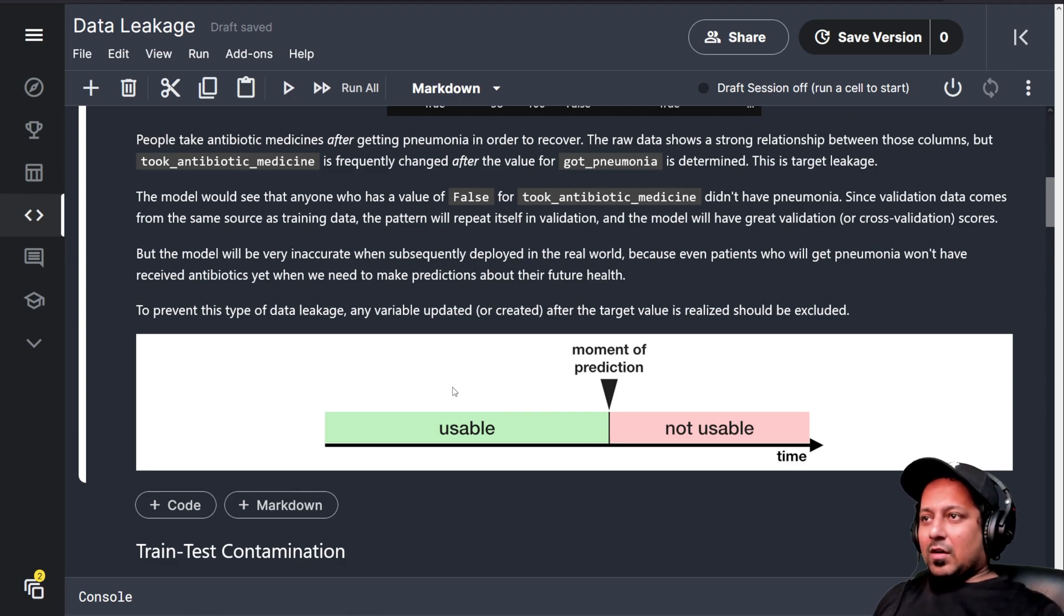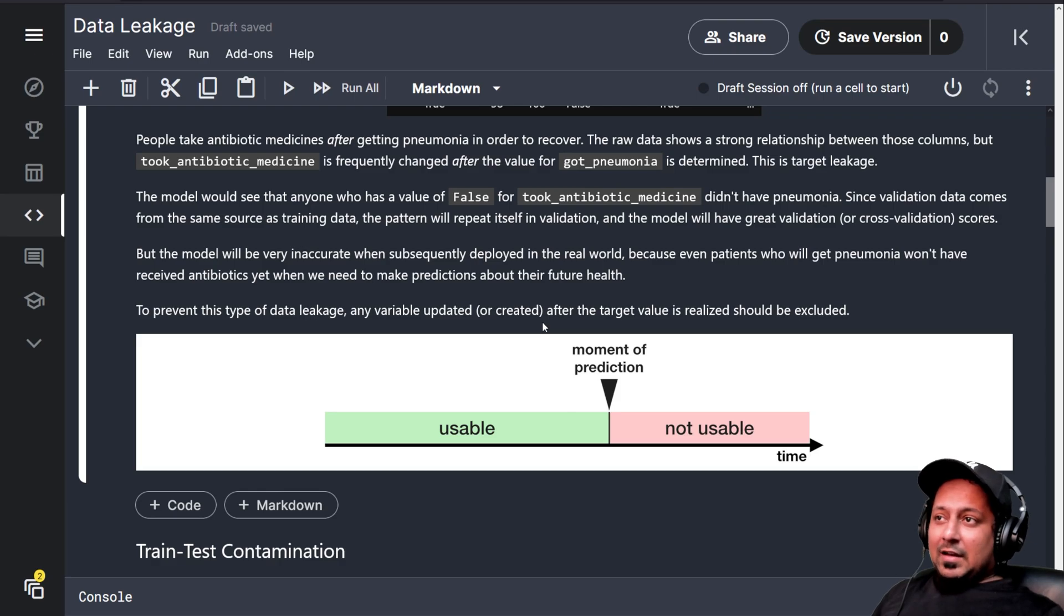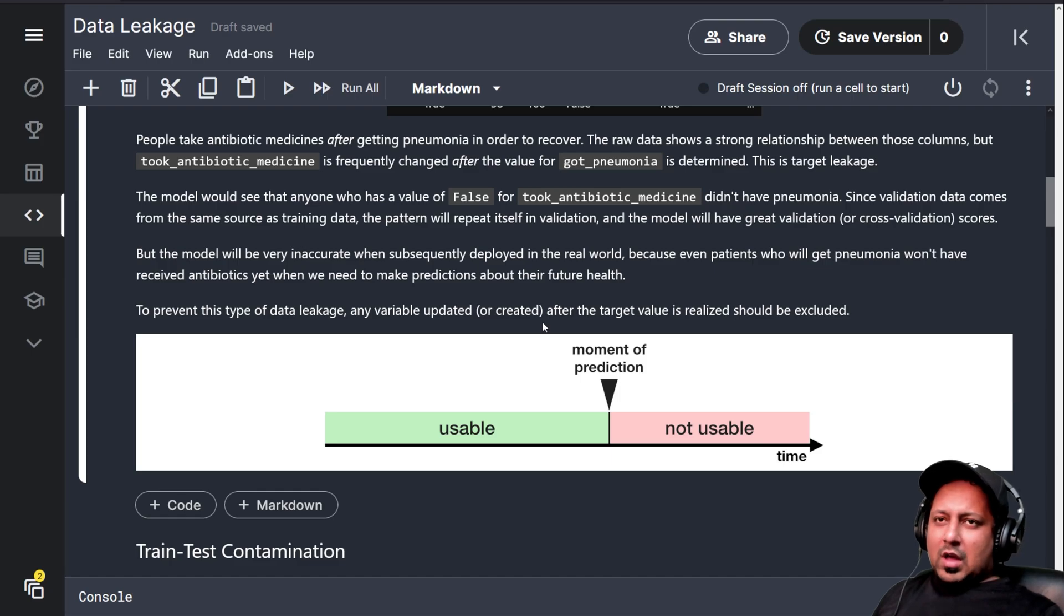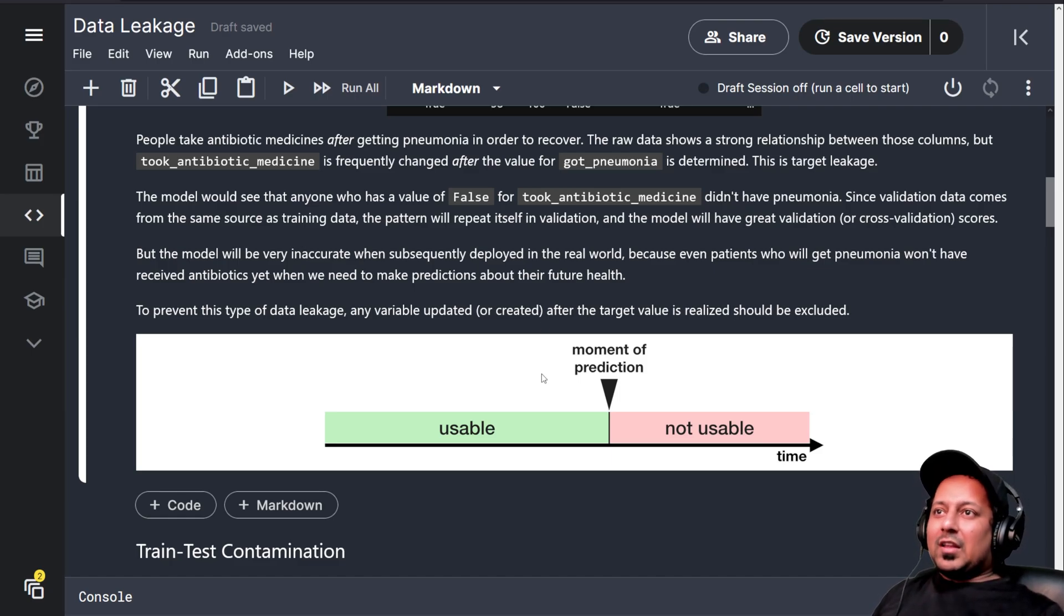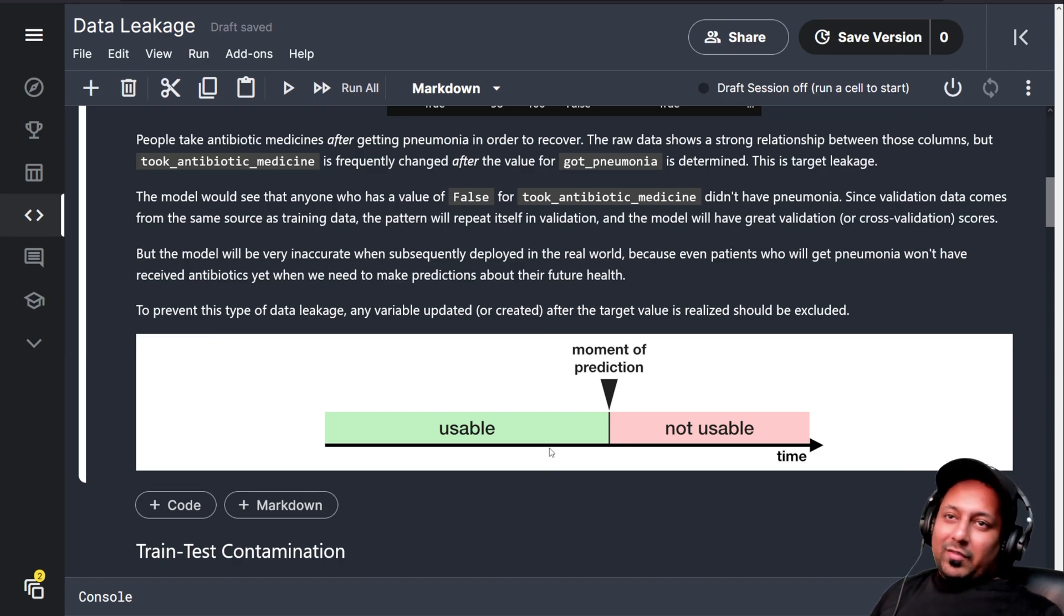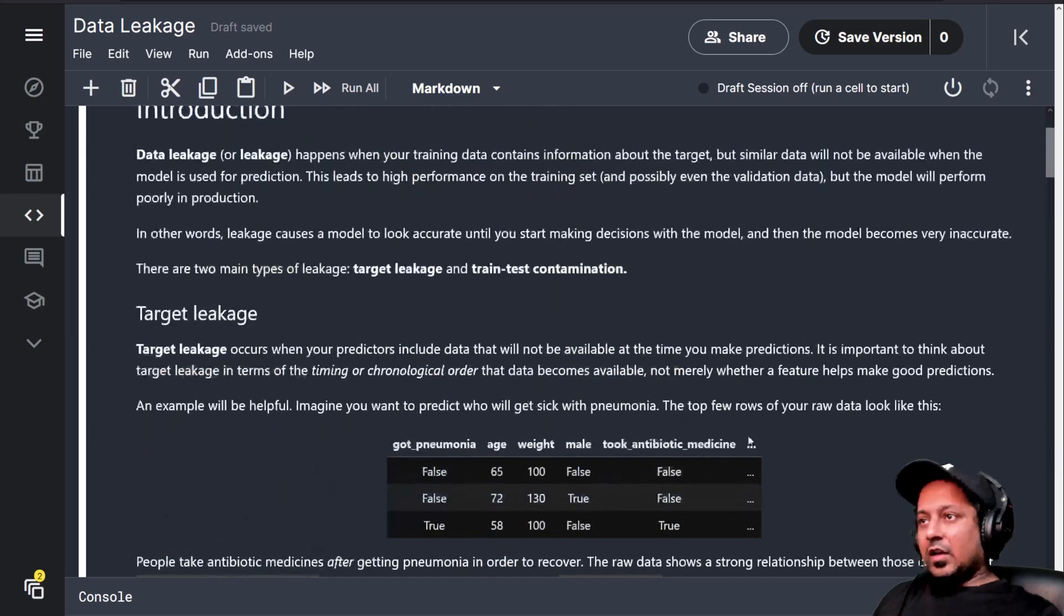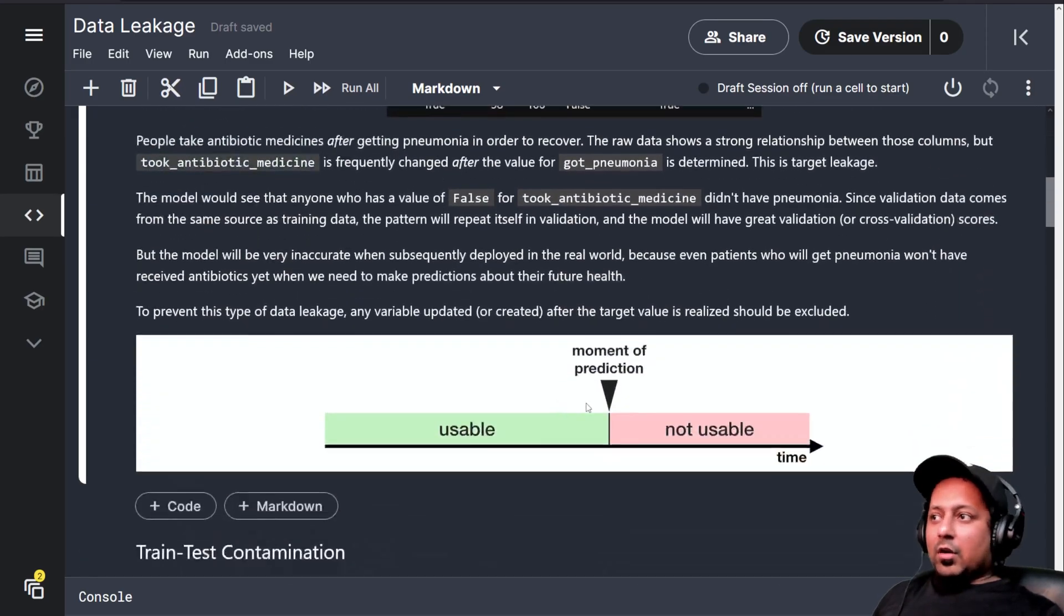It's simple to understand. Let's say you have a training data and each sample has an ID associated with it. If you include the ID while building the model, your model will give you a perfect score because it's not learning any other features, it's just learning the ID.